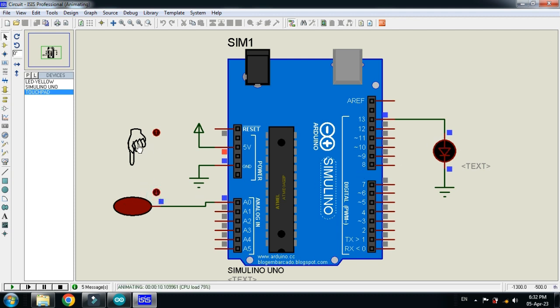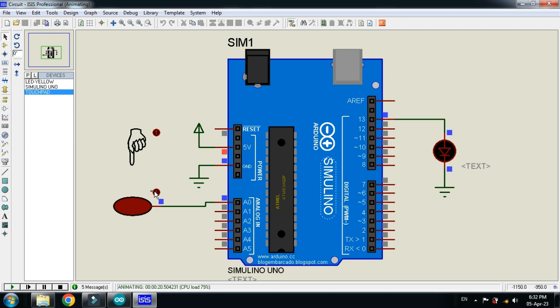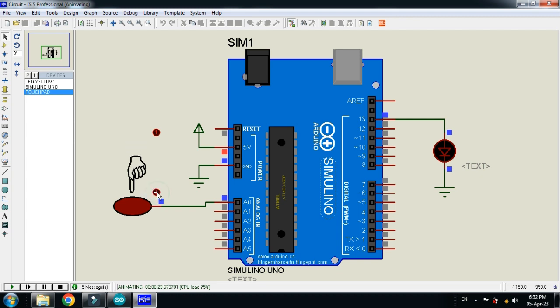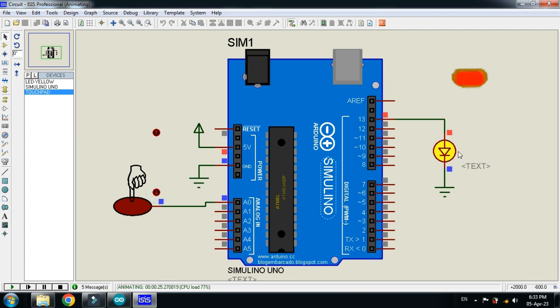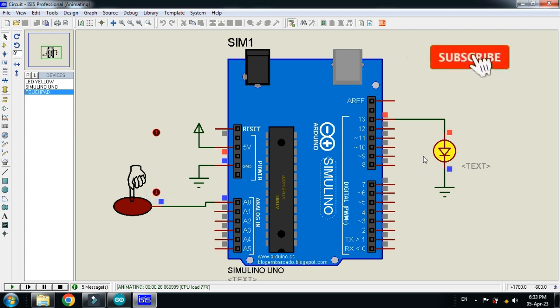So when the sensor is touched by the hand or the finger, the LED should be turned on. And when it remove the finger from the sensor, the LED should be turned off. So let me bring it closer to the sensor and here you can see the LED is now turned on.